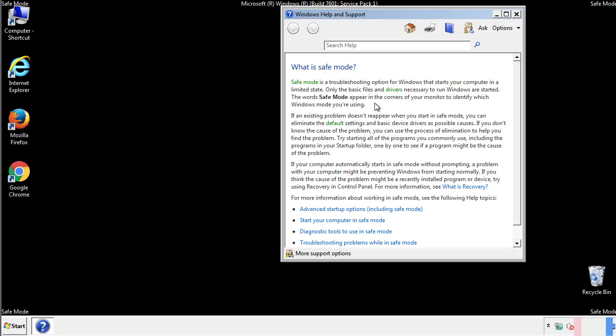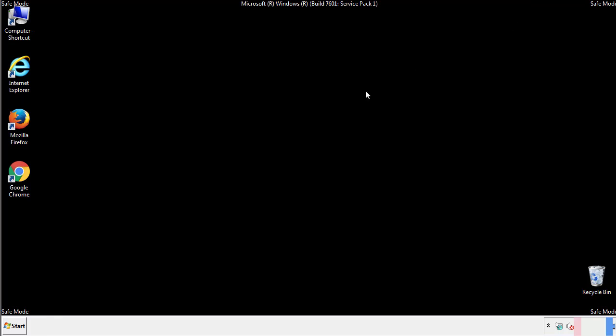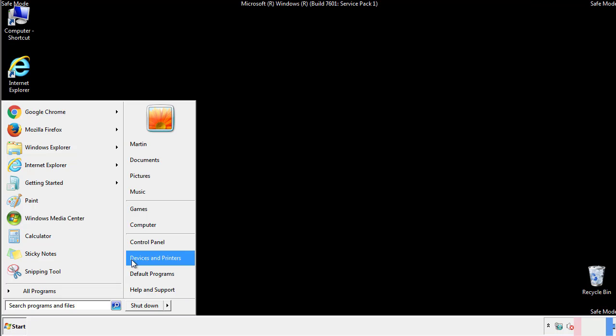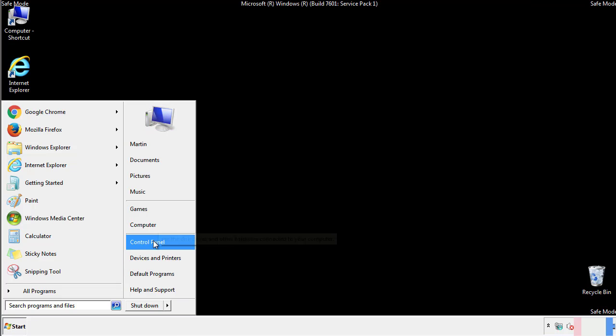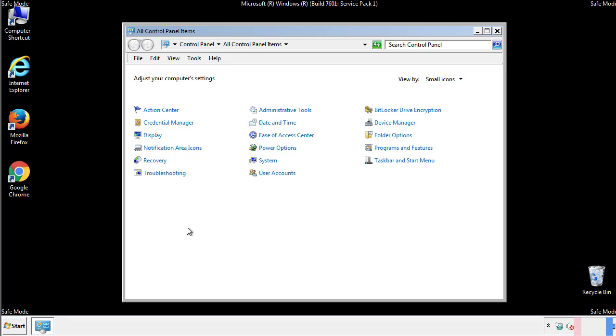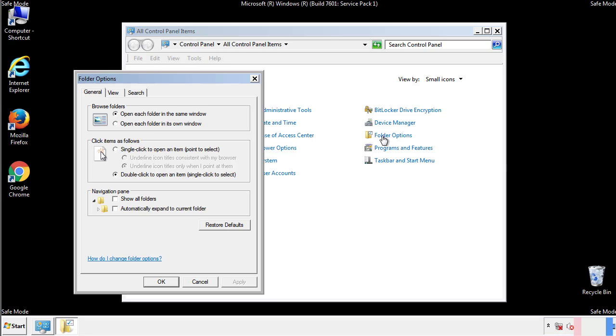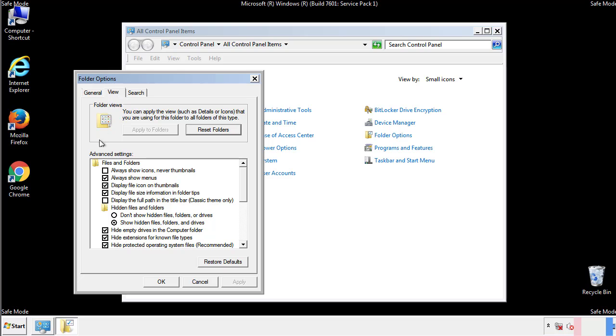Before we get started, we want to make sure that all the files and folders are visible. From the control panel, click folder options, view, and click the checkbox to make sure that we don't miss anything.